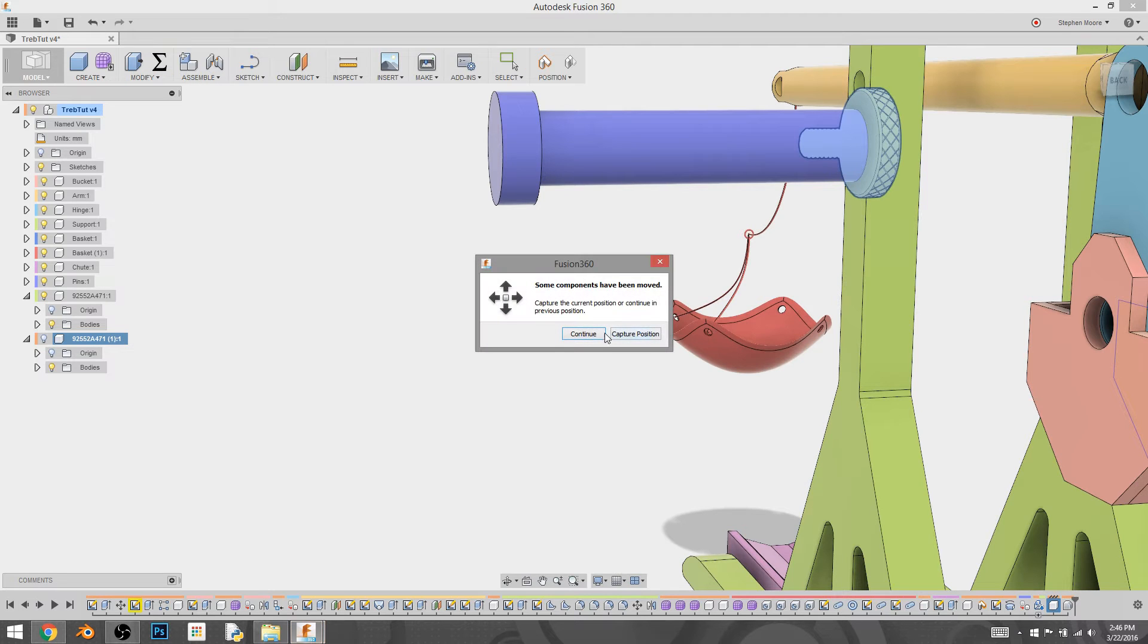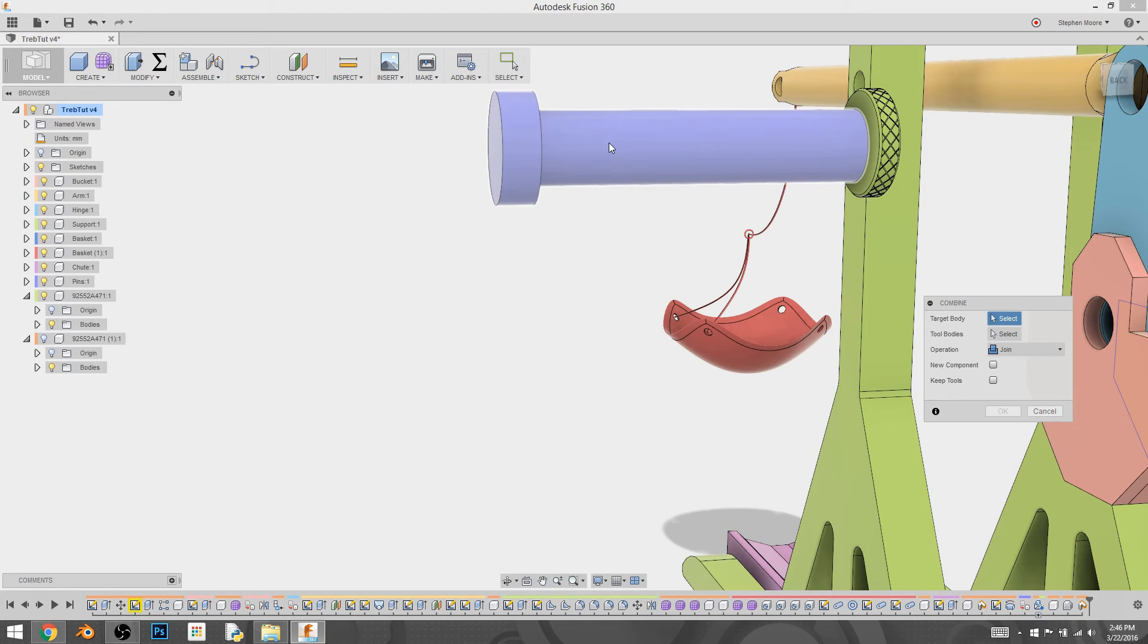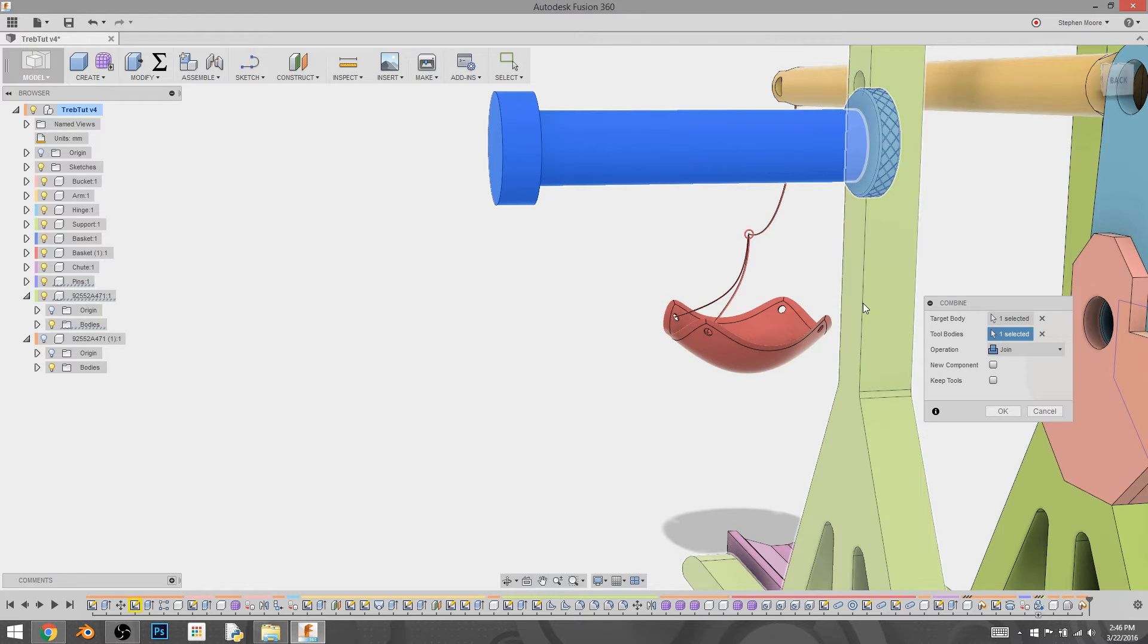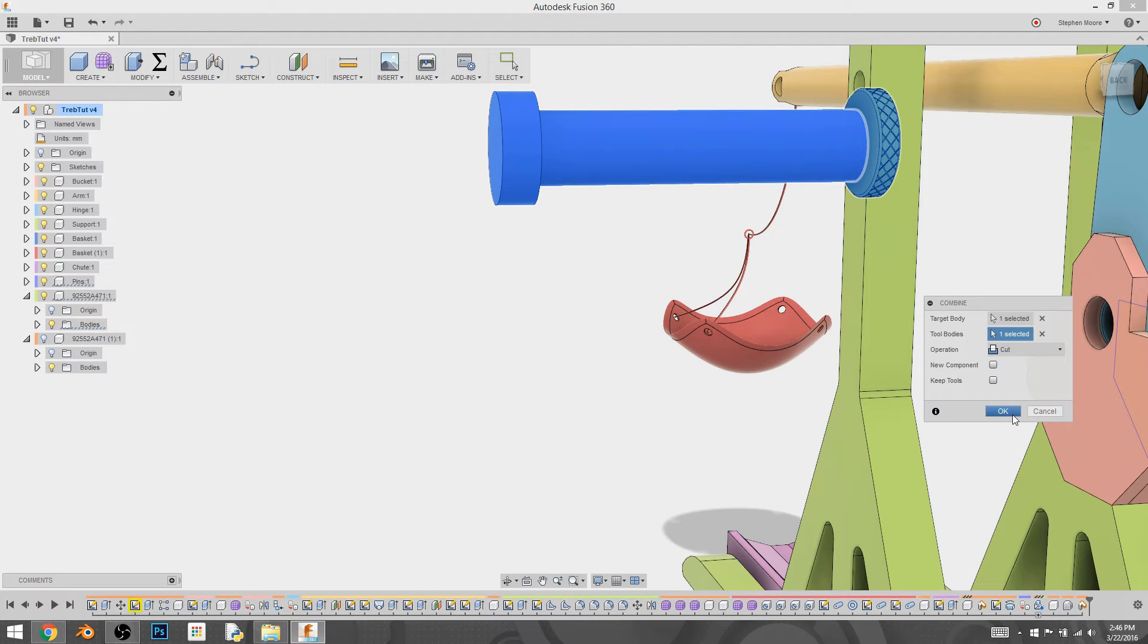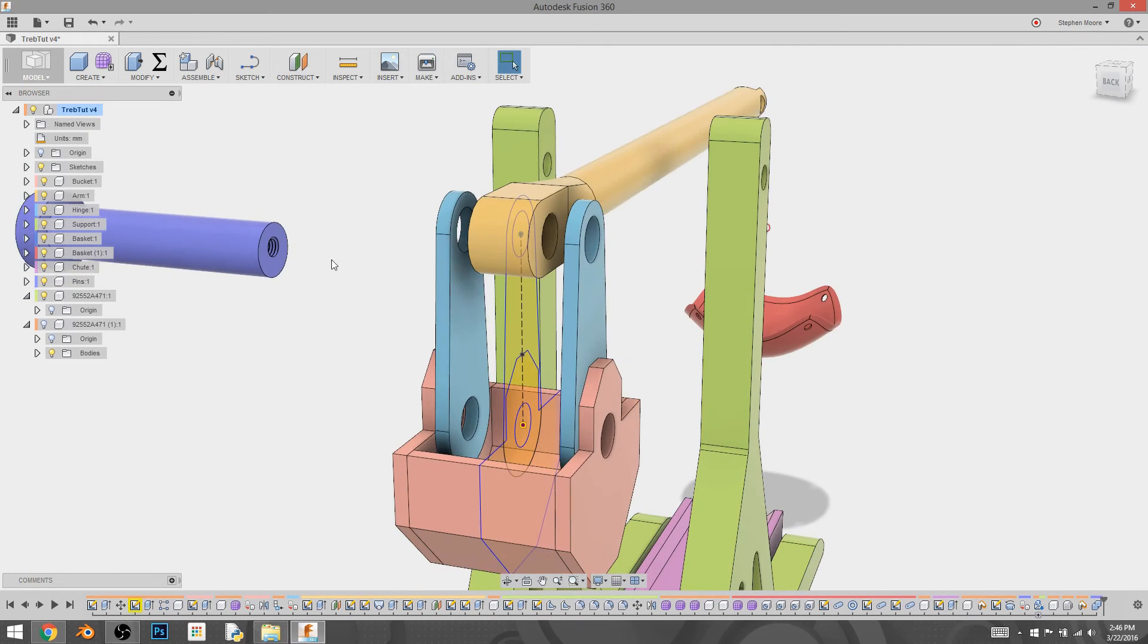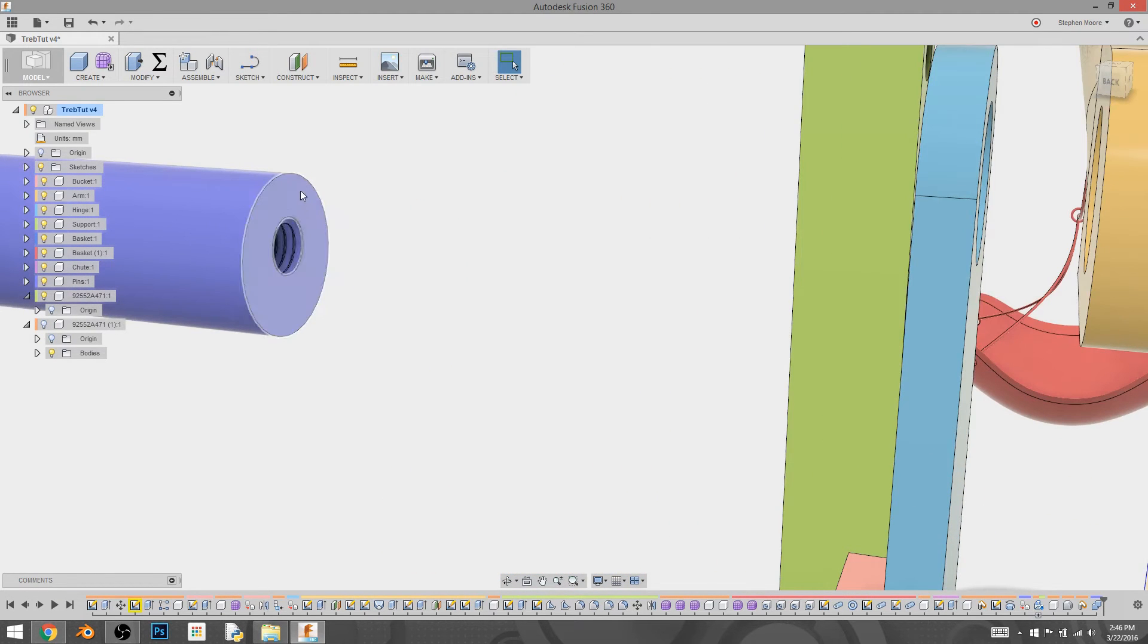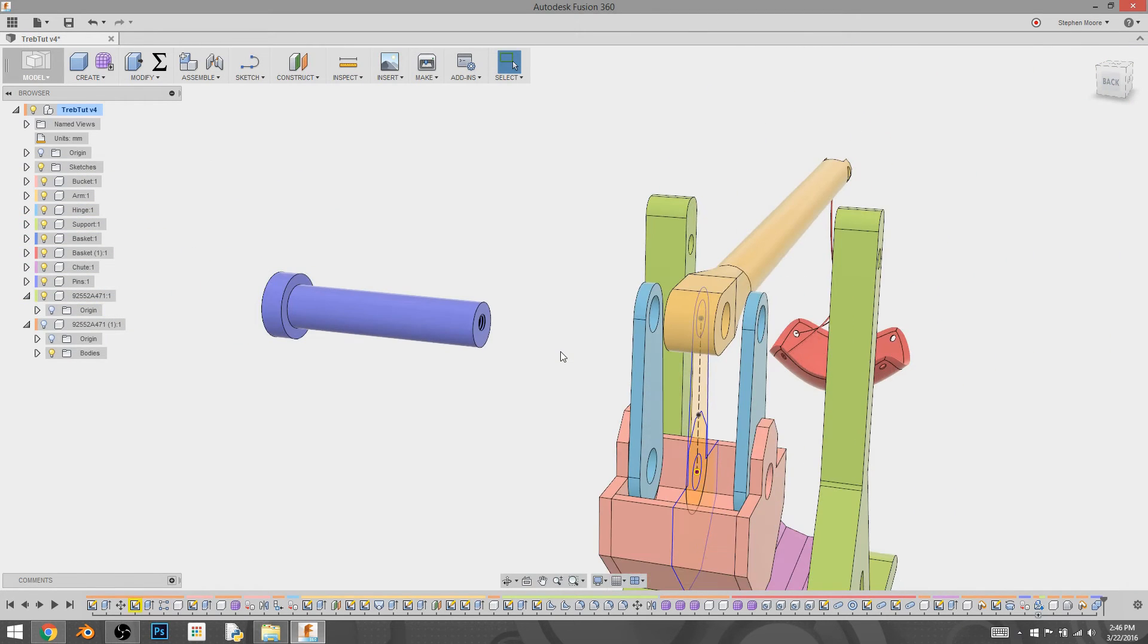Capture the position. We're going to select our target body, which is this. And we're going to select the nut or the screw. And instead of join, we're going to do cut. And I'm going to hit OK. Now that made the nut disappear and that's why we made a second one, because now we have it back. But you can see that it put the threads in and it modeled them exactly appropriately through what we need. So that's why we did that.